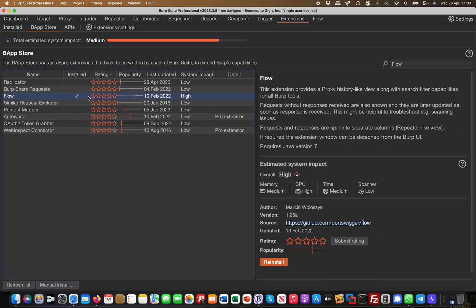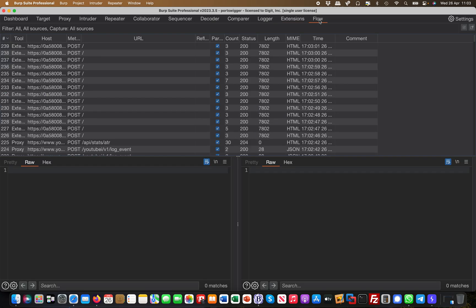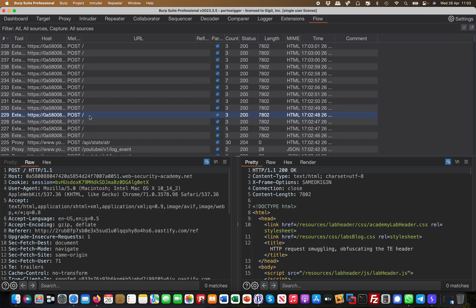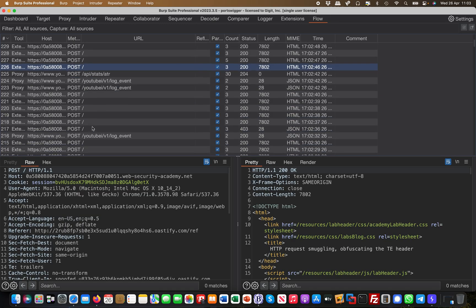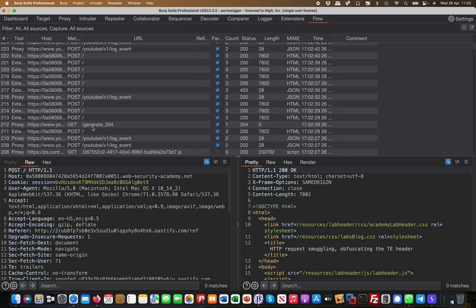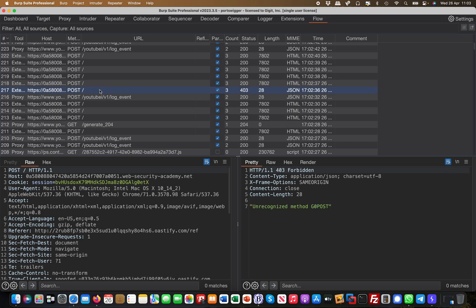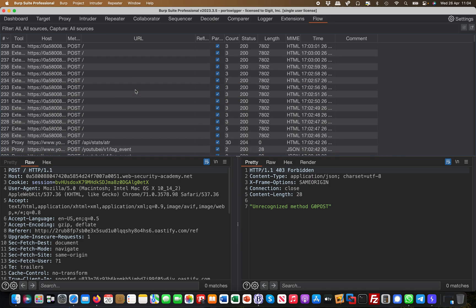For example, here you see all these posts which are being made and the return code and stuff like that. So it's extremely useful in real time. And then here you basically also see if a smuggling request was successful, but that's not part of this video.